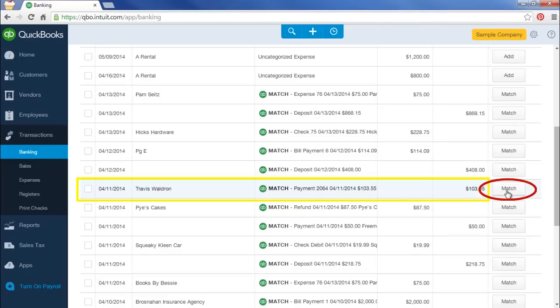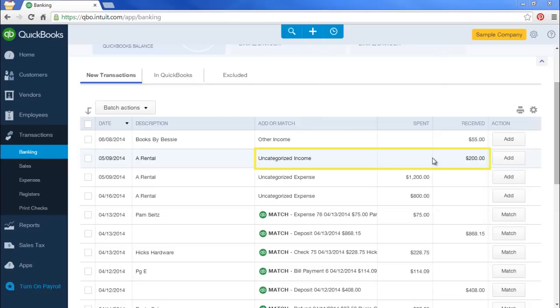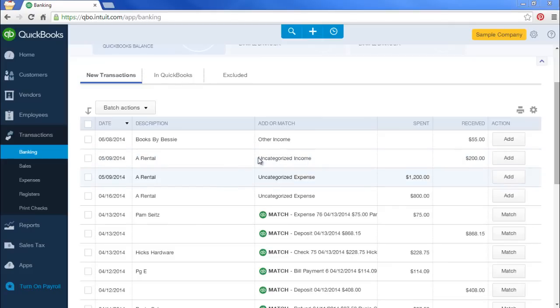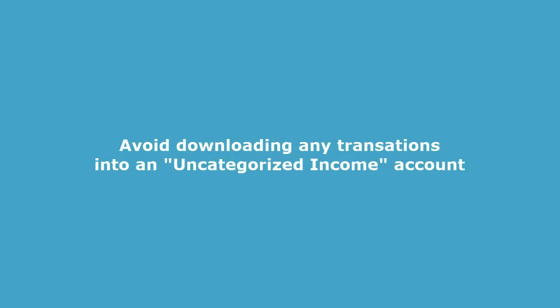If you see that a deposit has downloaded as an uncategorized income, that likely means that you either entered the deposit for the wrong amount or you forgot to enter a deposit. In that case, make sure first that you enter the deposit. And then when you come back to this window, you should see this say Match, just like that. You want to avoid downloading any transactions into an uncategorized income account. You'll have to correct that later.